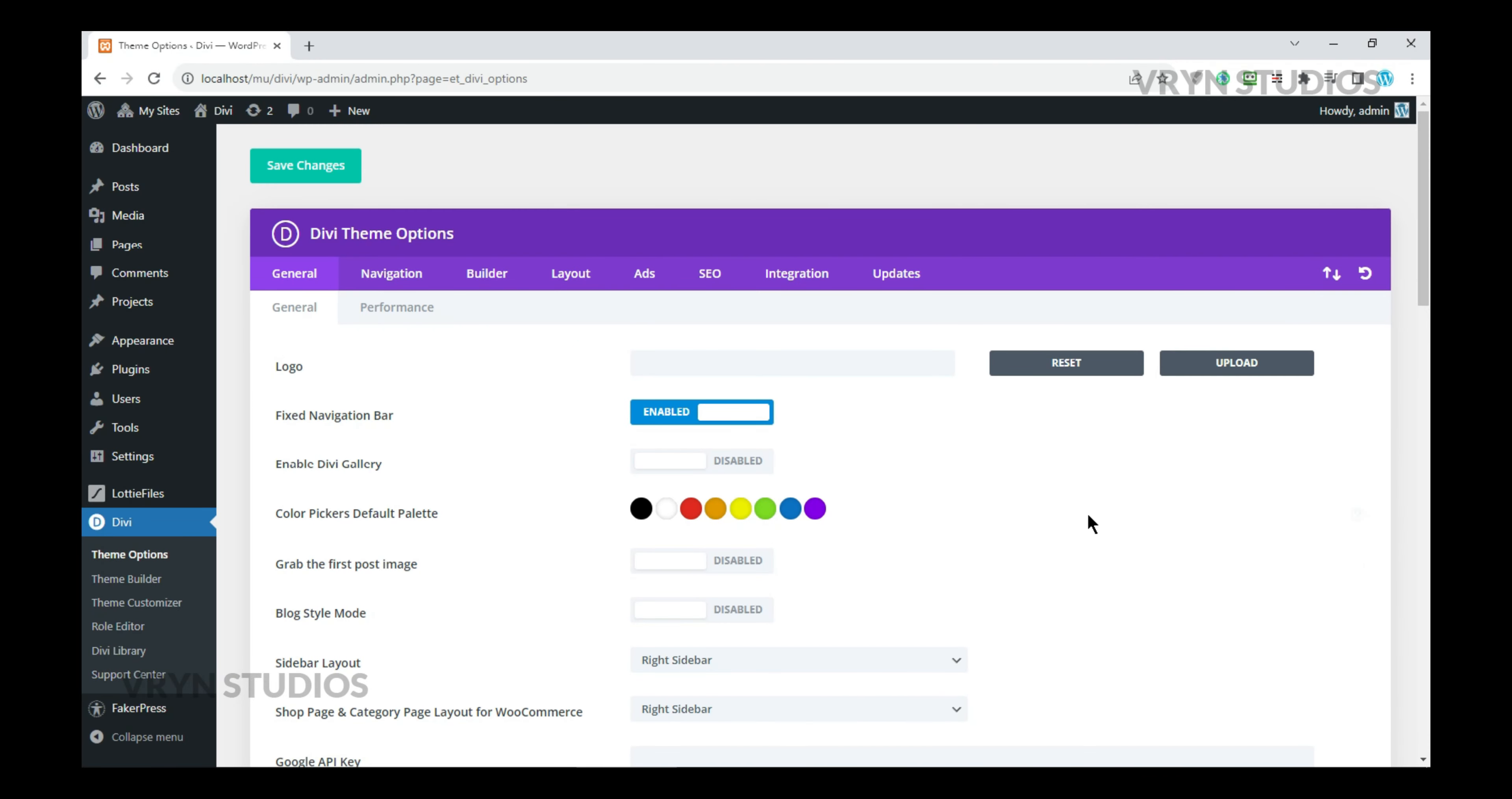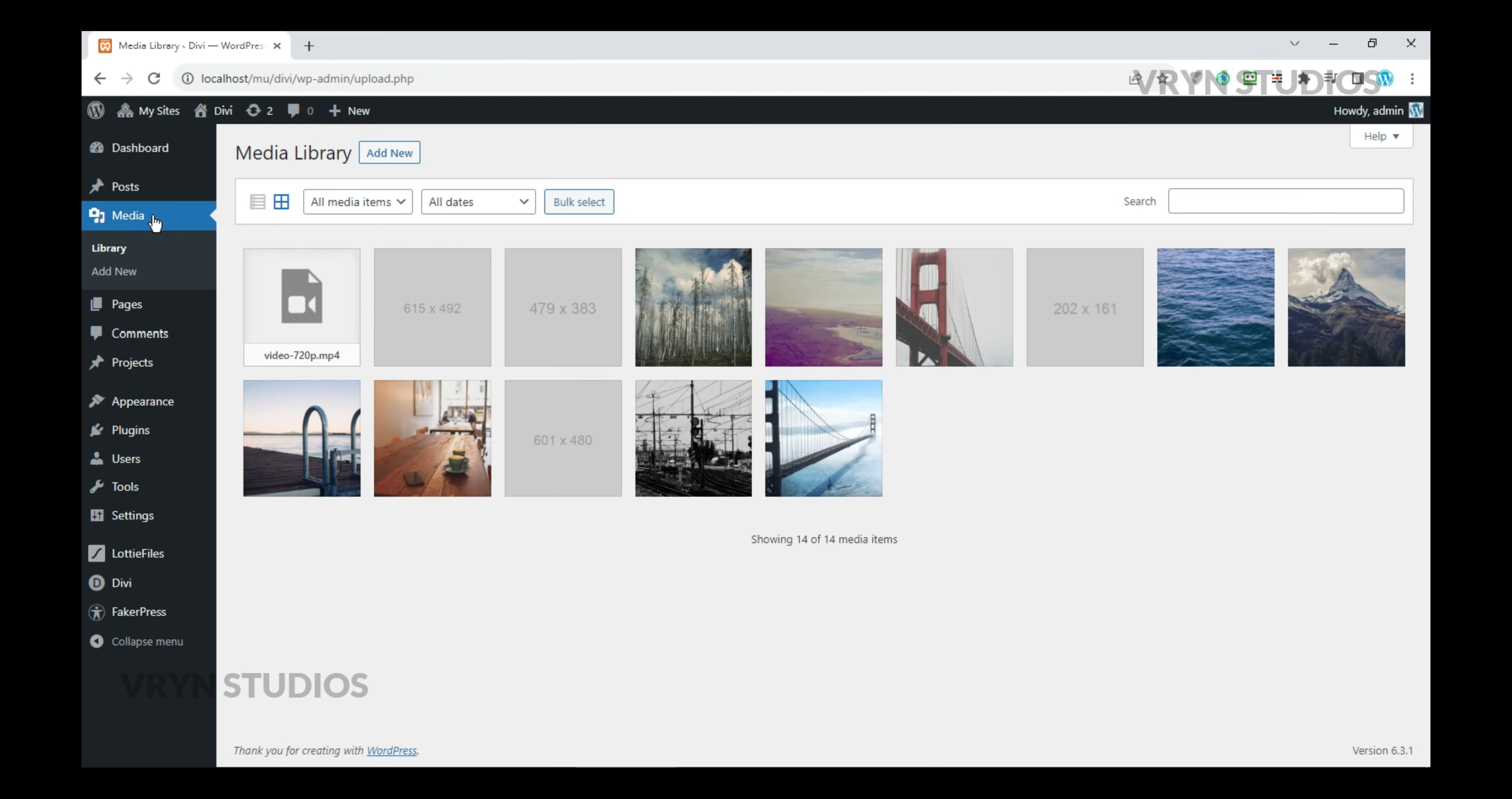Hello friends, welcome back to another informative video about Divi. In this video you are going to learn how to make a video autoplay on load and additionally the video will play in a loop.